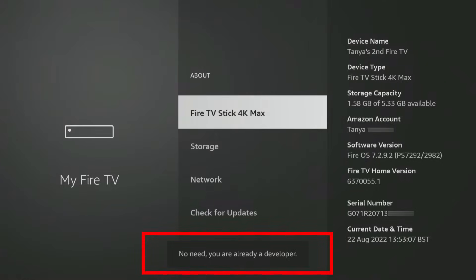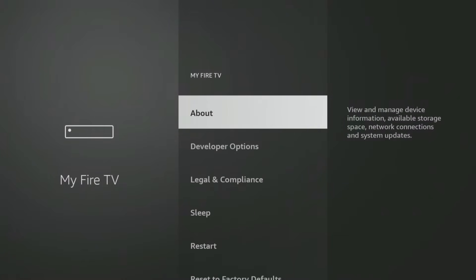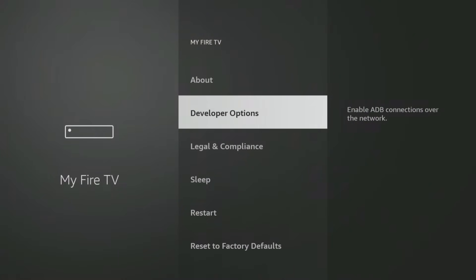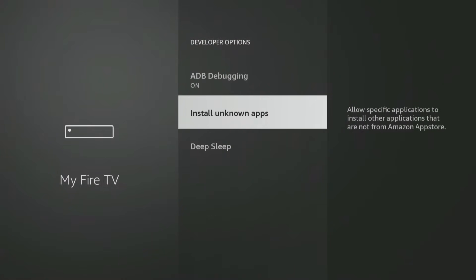Once that message appears, press the Back button on your remote once and you'll now be able to see and access the Developer Options menu, and allow Downloader to install unknown apps.